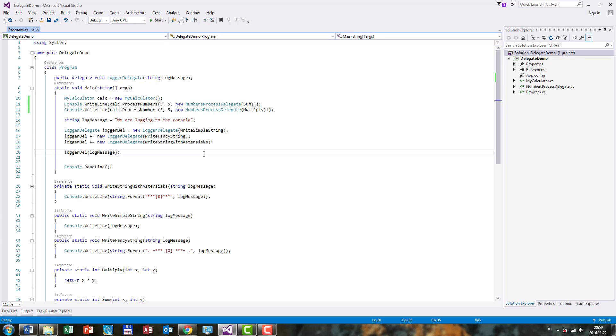In this lecture, I'm going to introduce you to a concept which can be sometimes confusing for beginner C-Sharp developers. This concept is called Delegate Inference.